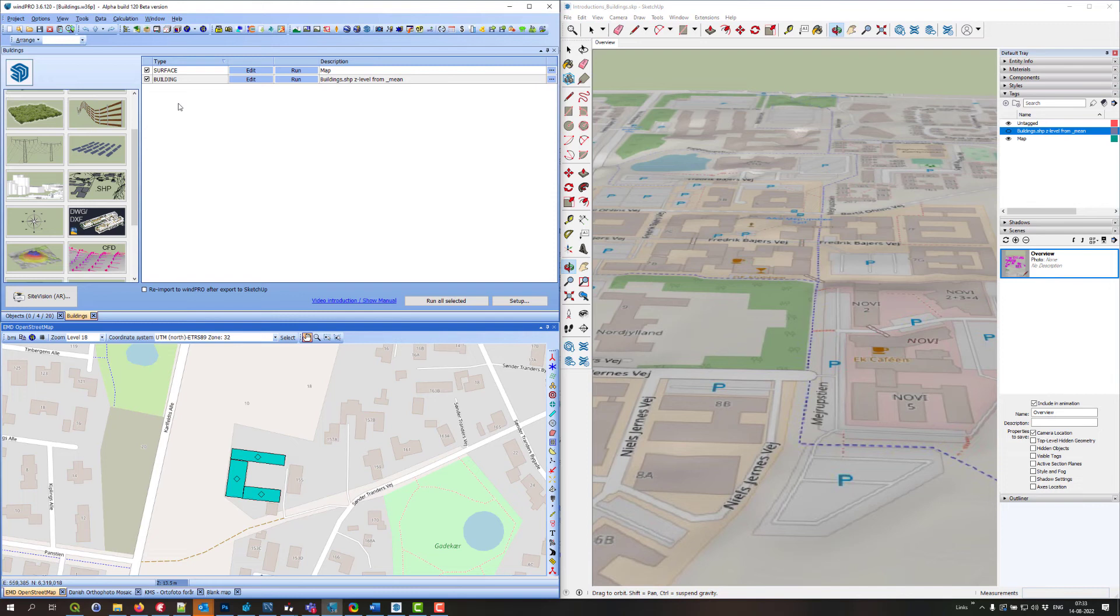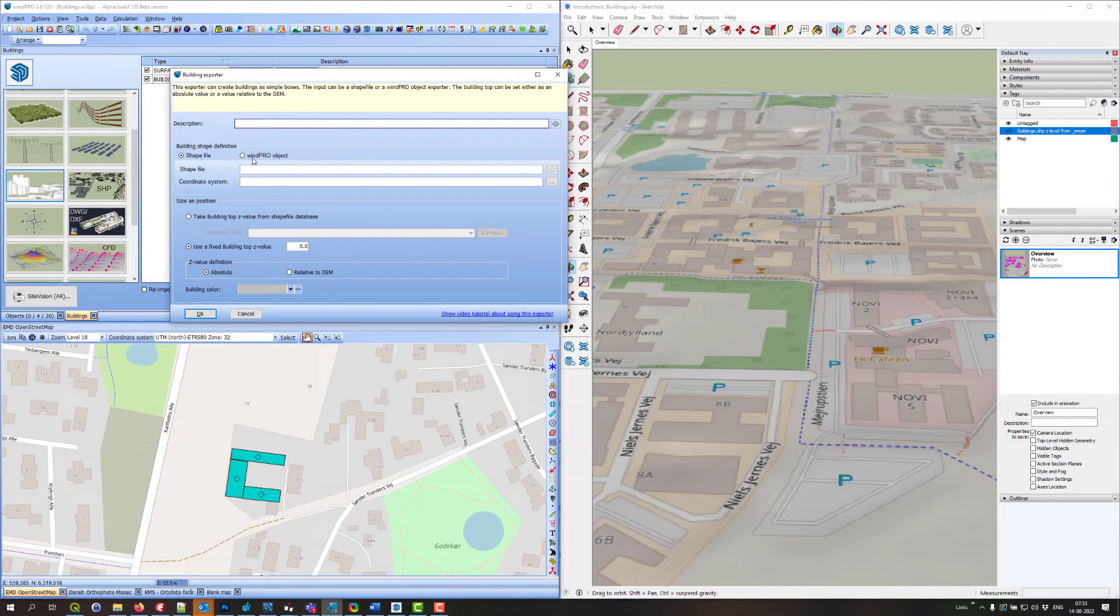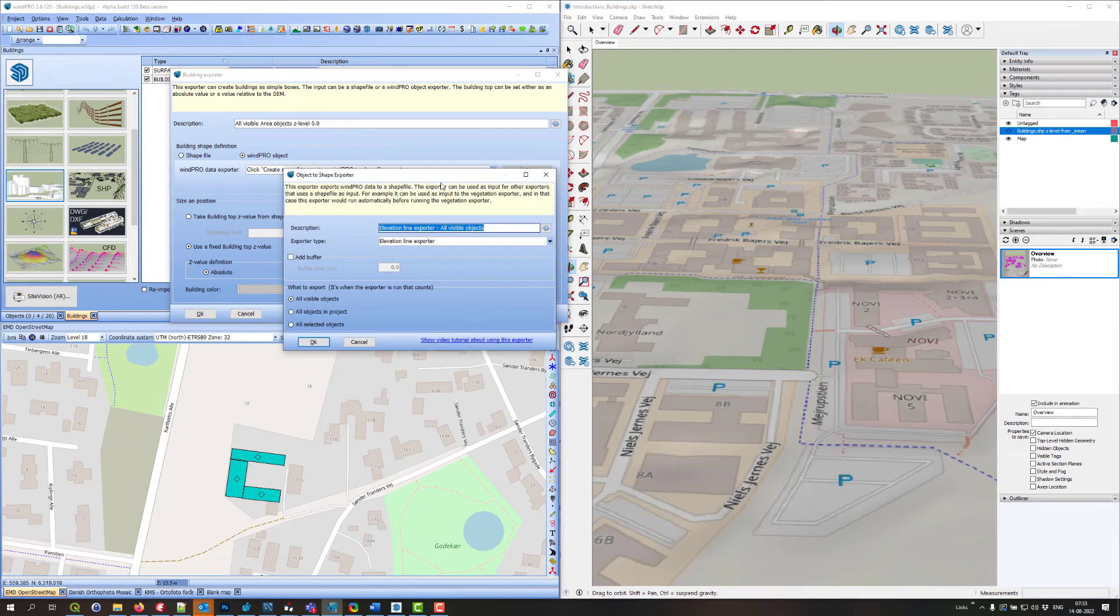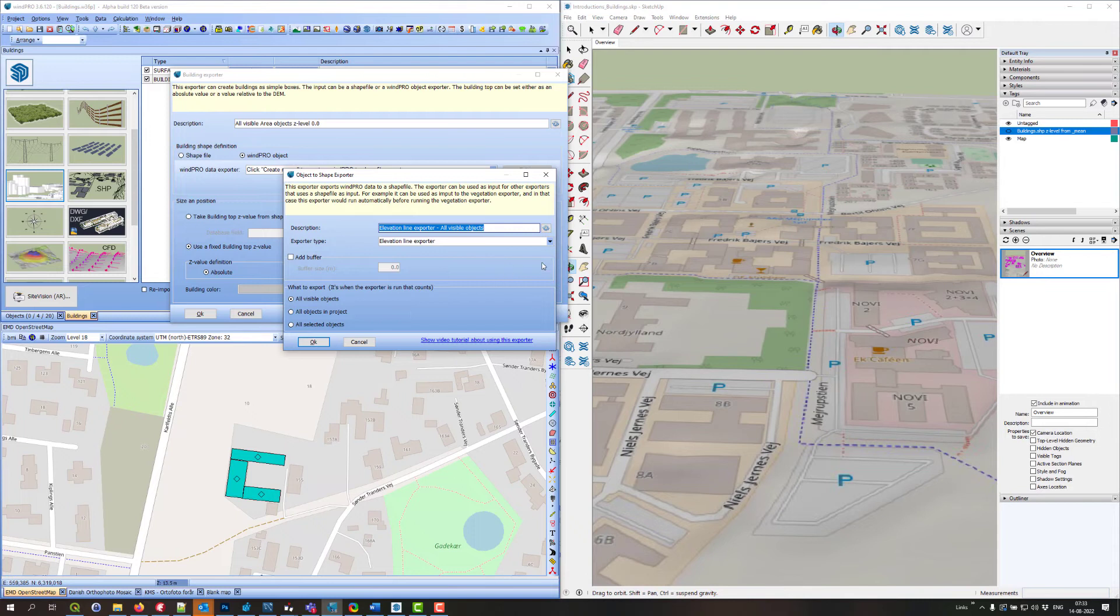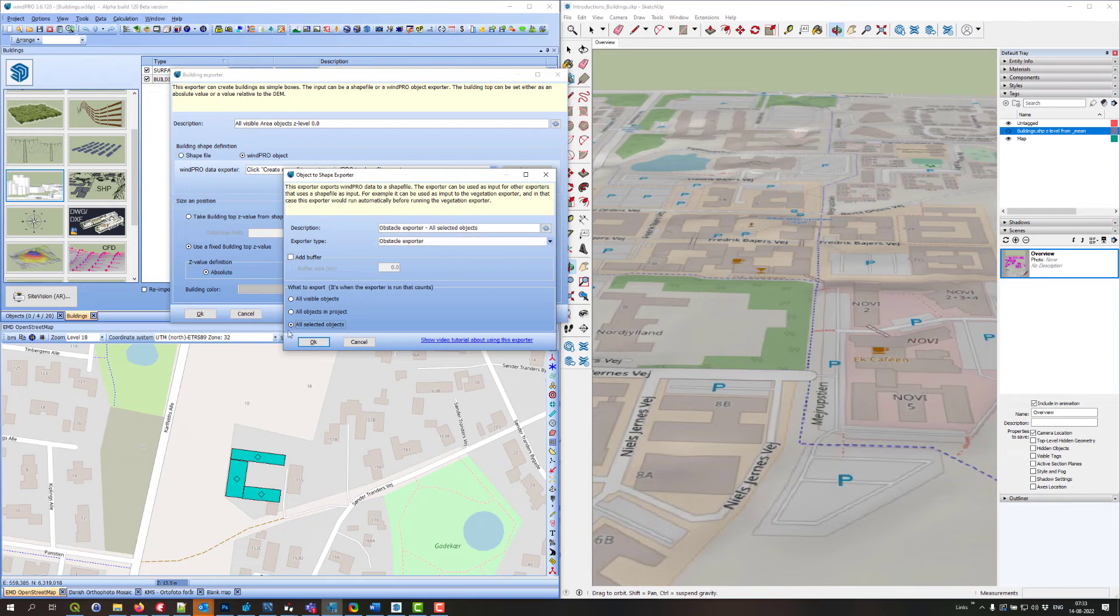Now if I create a new building exporter, I say I will use a WinPro object. Then I'll create a WinPro object exporter. What this actually does is export the WinPro object to a shapefile that is then used for the exporter. I'll say I'll use obstacles and all selected objects.